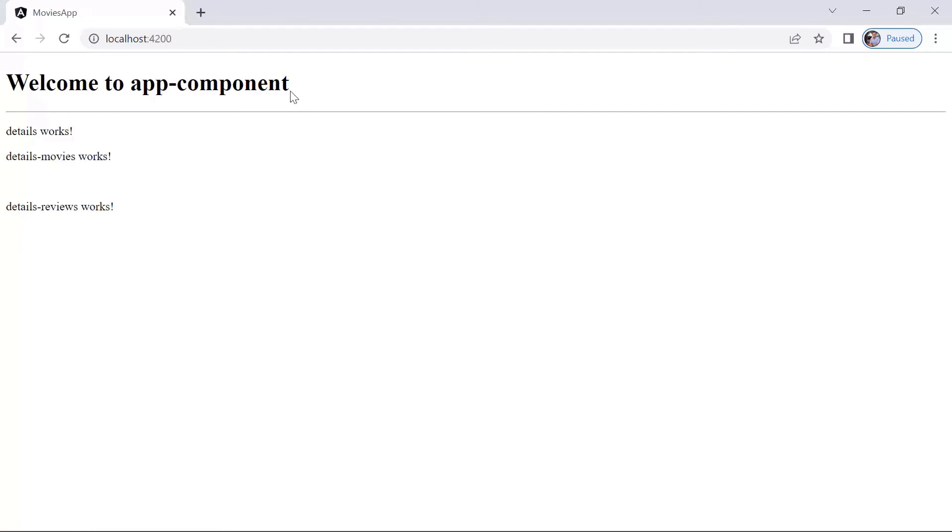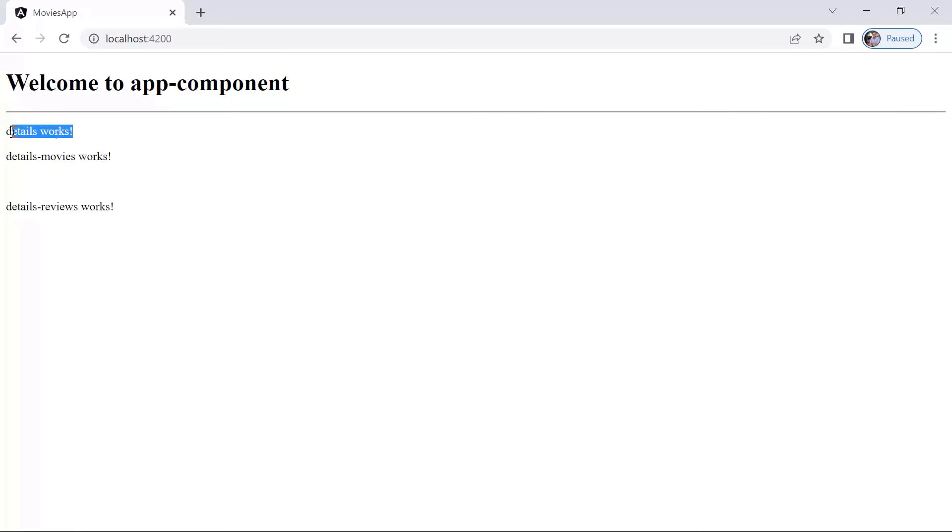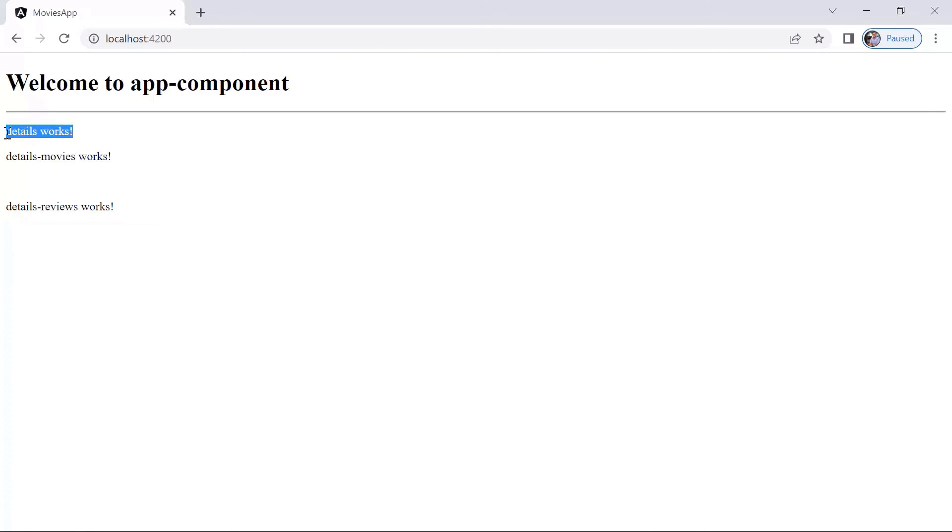In the browser, you can see that this is the app component. Then we have the details component, and inside the details component we are now loading the details movies. So these are the child components and this is the parent component.